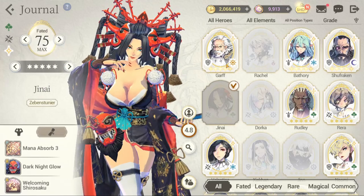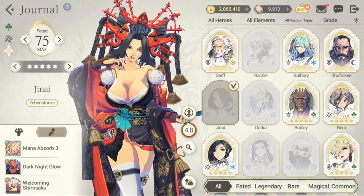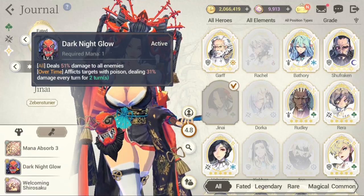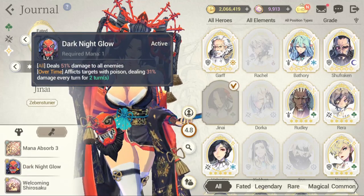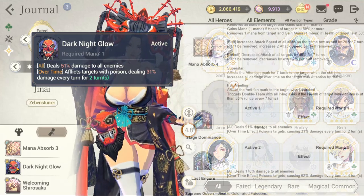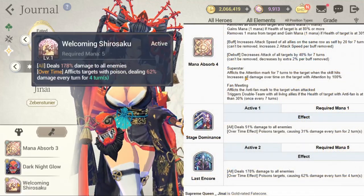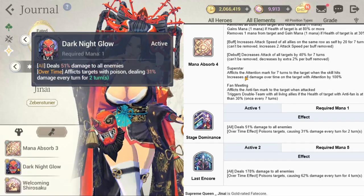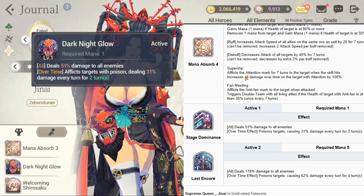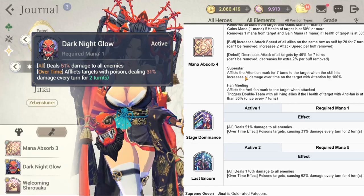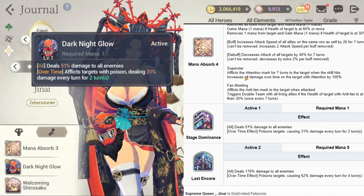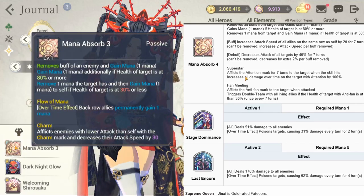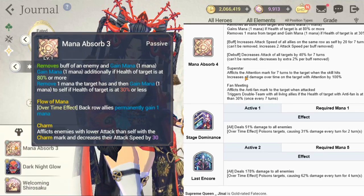Her DOT actually increases, I think it was like 60-something percent for two turns, afflicts poison. Yep, yep, yep. And then, yeah, the numbers didn't change on this.